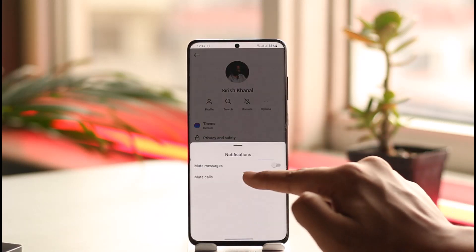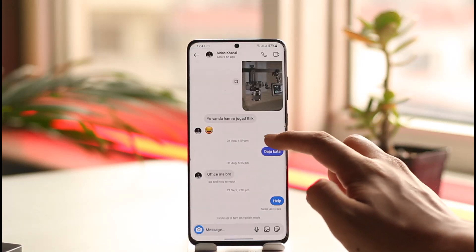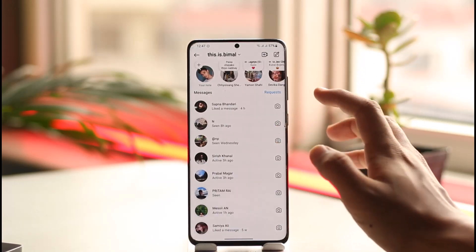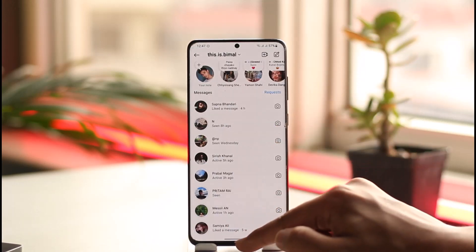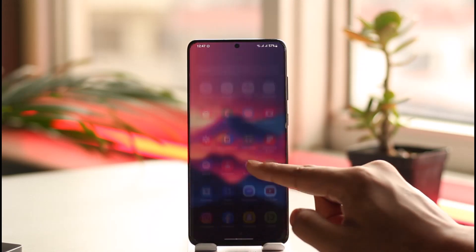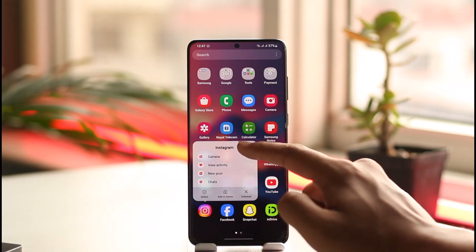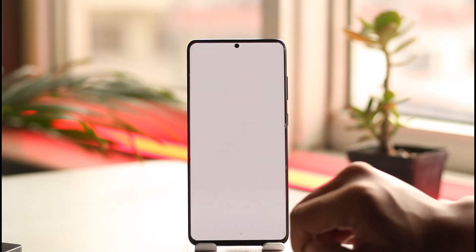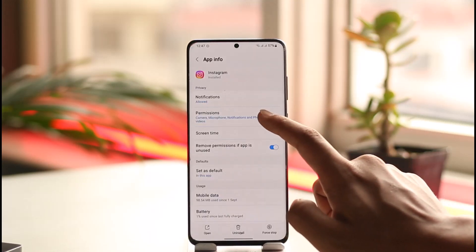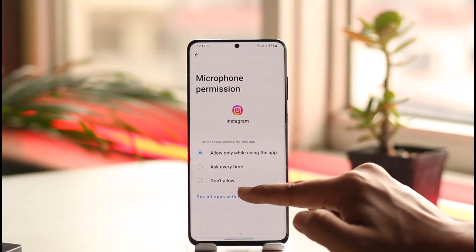If you want to block calls not just from one person but from everyone, long press the Instagram app icon, then tap the info (i) icon, go to permission settings, and then go to microphone.